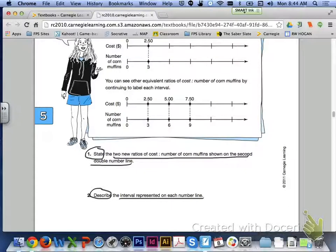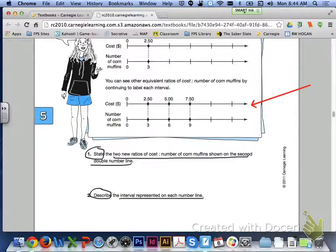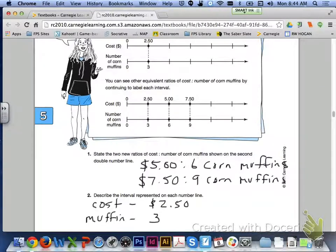Number 1 asks us to state the two new ratios of cost to number of corn muffins shown on the second double number line. Number 2 asks you to describe the interval represented on each number line — how much the cost is going up and how much the number of corn muffins is also increasing. The two new ratios are $5.00 to six corn muffins and $7.50 to nine corn muffins. For number 2, the cost is increasing by $2.50 each time and the number of corn muffins are increasing by three.